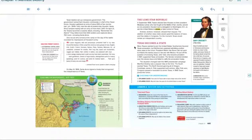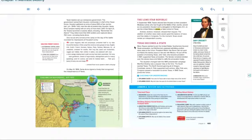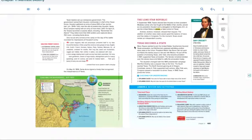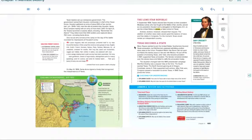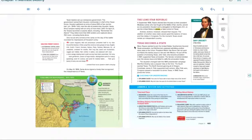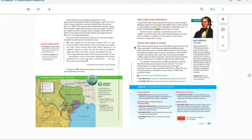John Tyler, who became president in 1841, supported annexation. The Senate remained divided over the slavery issue and failed to ratify the annexation treaty. The situation changed with the 1844 presidential campaign. Manifest Destiny was a popular idea at the time. The South wanted Texas. The North favored gaining all of Oregon. Candidate James K. Polk supported both actions. After Polk won, Congress passed a resolution to annex Texas in 1845. Texas joined the Union.